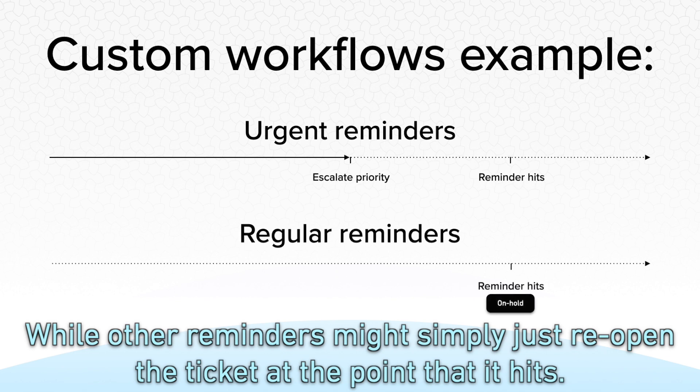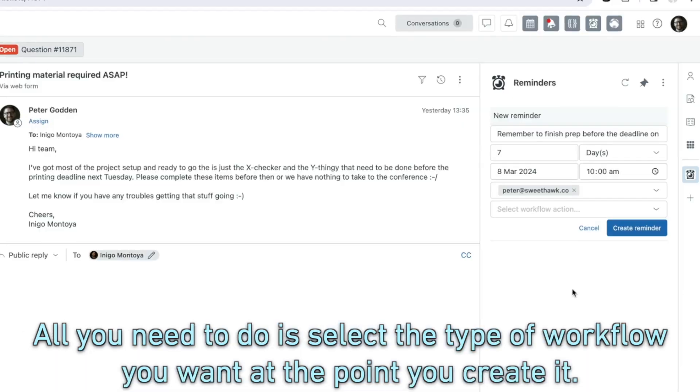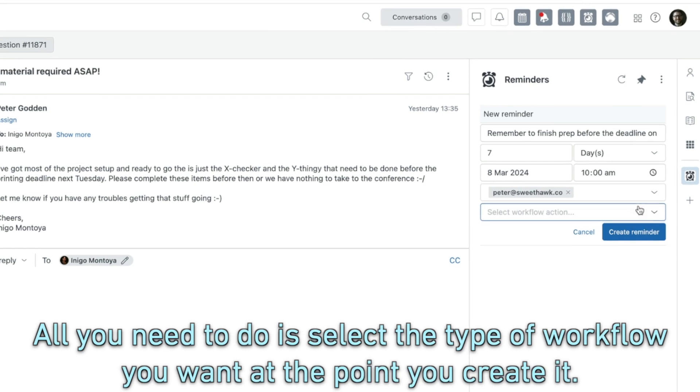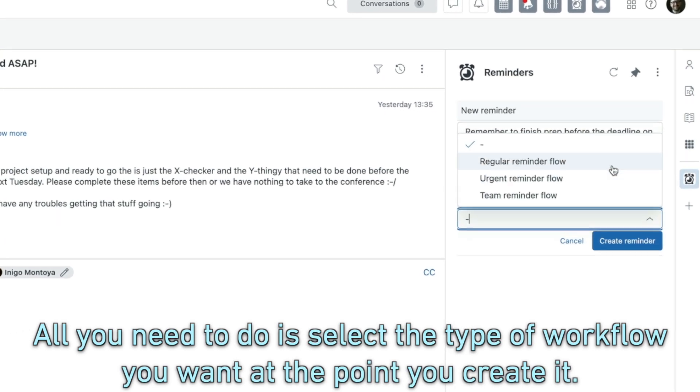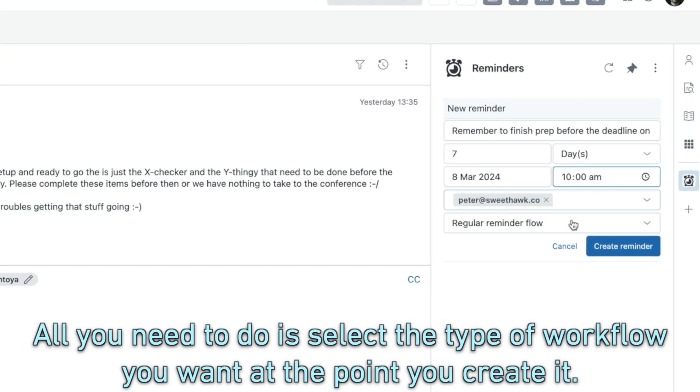While other reminders might simply just reopen the ticket at the point that it hits, all you need to do is select the type of workflow you want at the point you created.